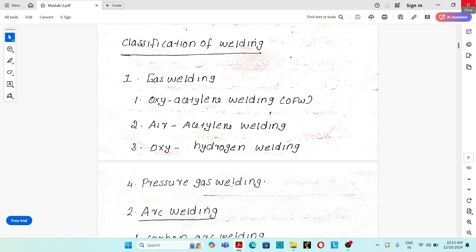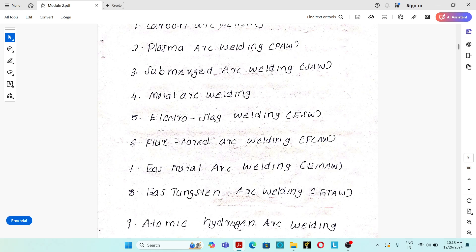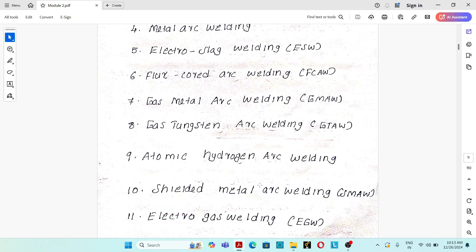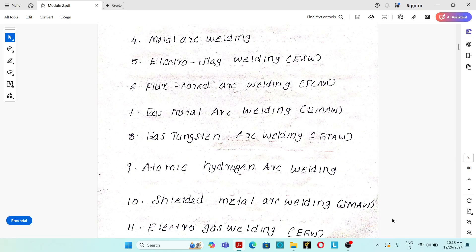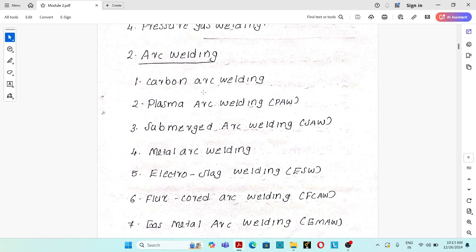There is a wide classification of welding processes. Gas welding includes oxy-acetylene welding (OAW), air-acetylene welding, oxy-hydrogen welding, and pressure gas welding. Arc welding includes carbon arc welding, plasma arc welding, submerged arc welding (SAW), metal arc welding (MAW), electroslag welding (ESW), flux-cored arc welding (FCAW), gas metal arc welding (GMAW), gas tungsten arc welding (GTAW), atomic hydrogen arc welding, shielded metal arc welding (SMAW), and electrogas welding (EGW).